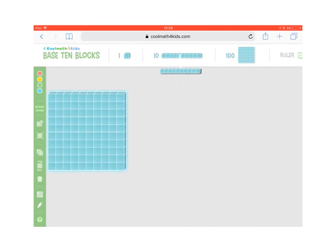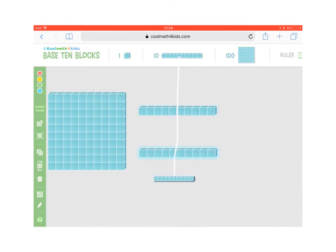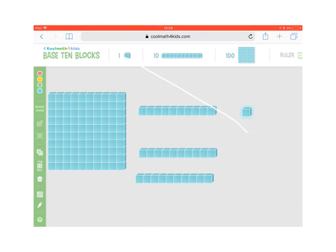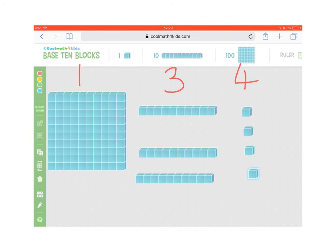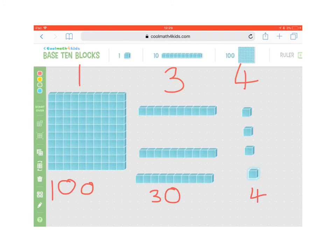We have 1 hundreds block, 3 tens rods, and 4 unit squares. So we have 1 hundred, 3 tens, and 4 units — also known as 100 plus 30 plus 4, altogether 134.